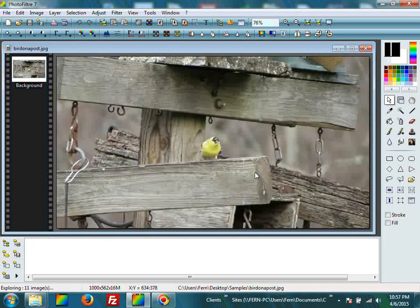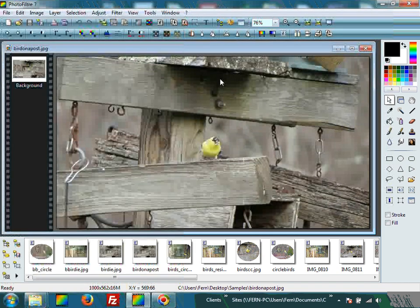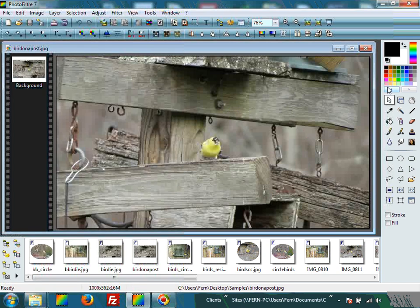And here we have a bird on a post. I would like to cut just the bird out — he is my subject. Leave all this other stuff out. Look to your right and you will see a color palette, some selection tools, and also some shapes.